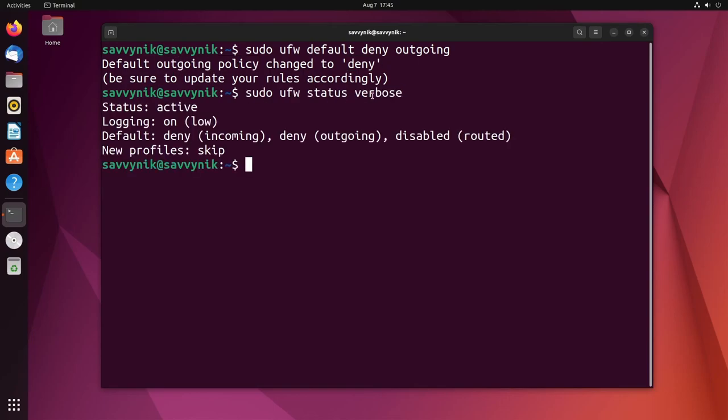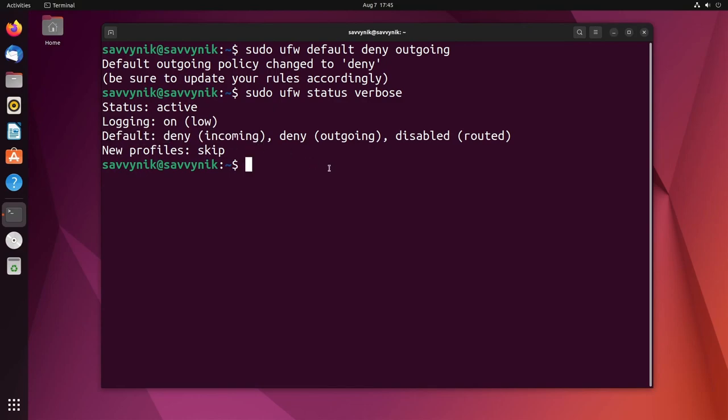So if we check it out again, now the default policy here is incoming traffic is denied. Now occasionally you'll have to actually restart the computer or server in order to actually have these settings take effect. I know I've had to do that in the past so there could be some goofiness there.